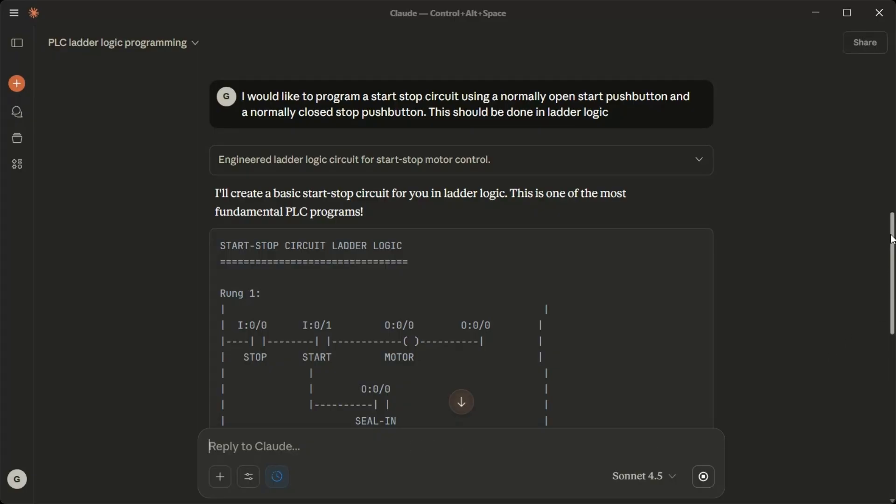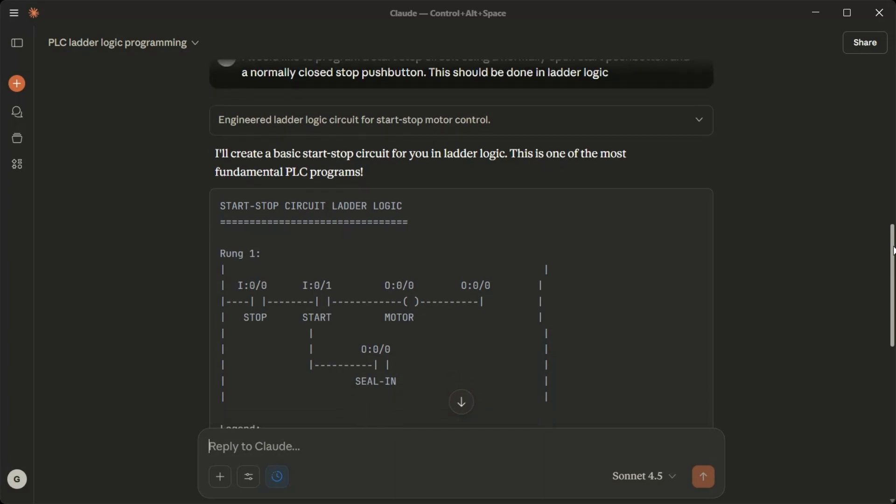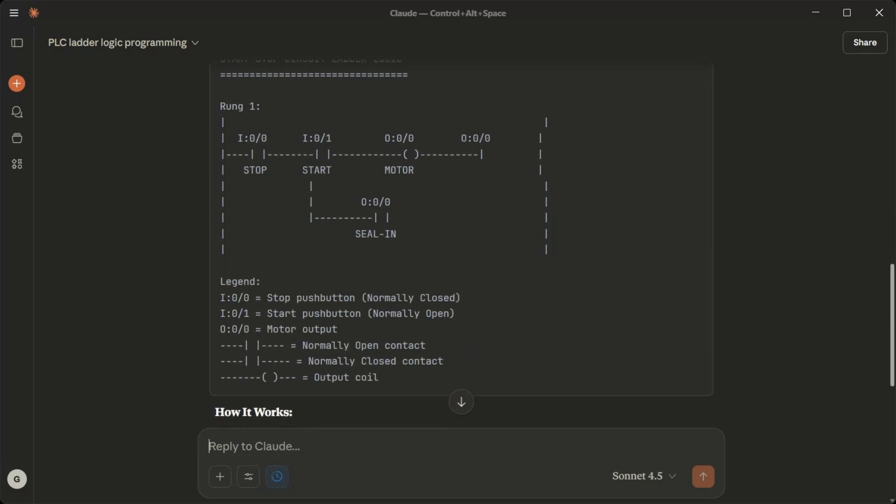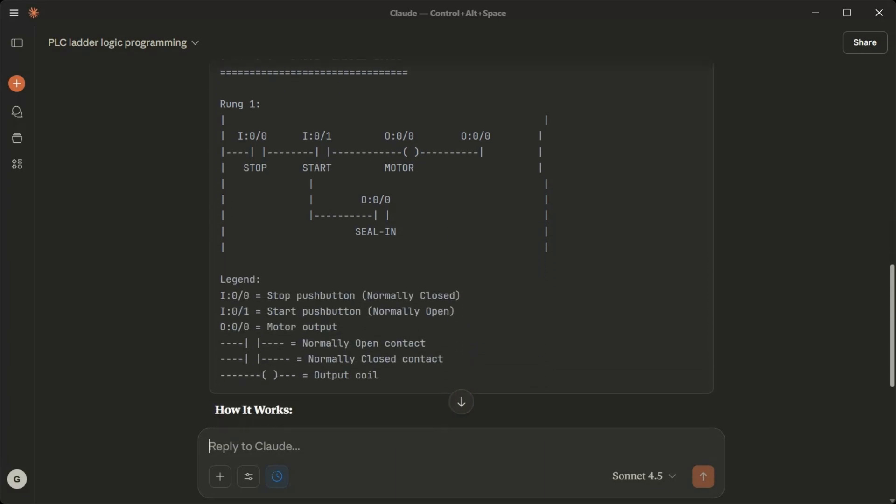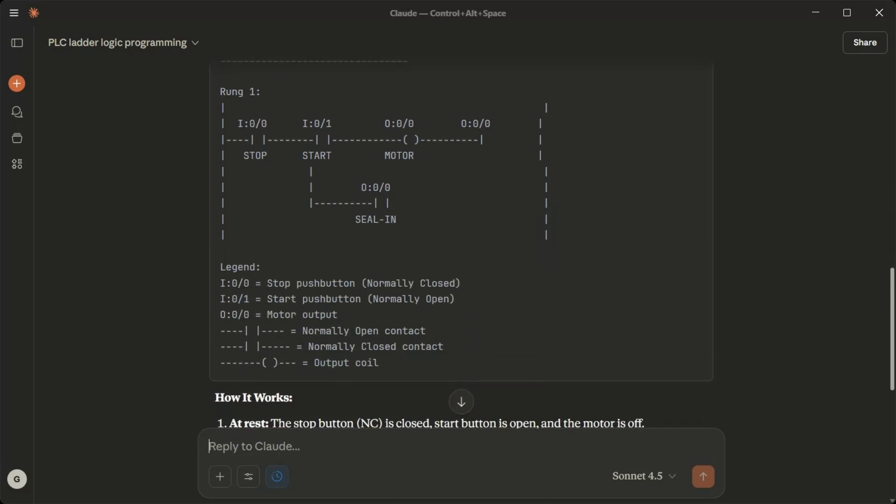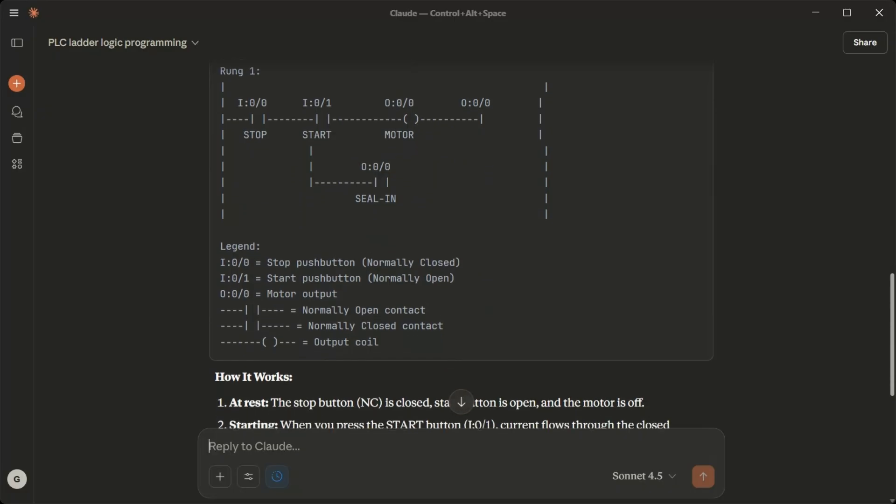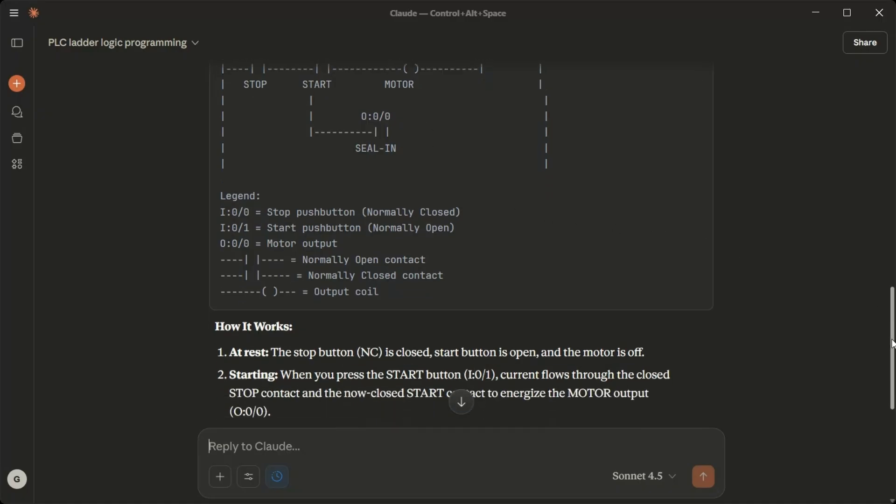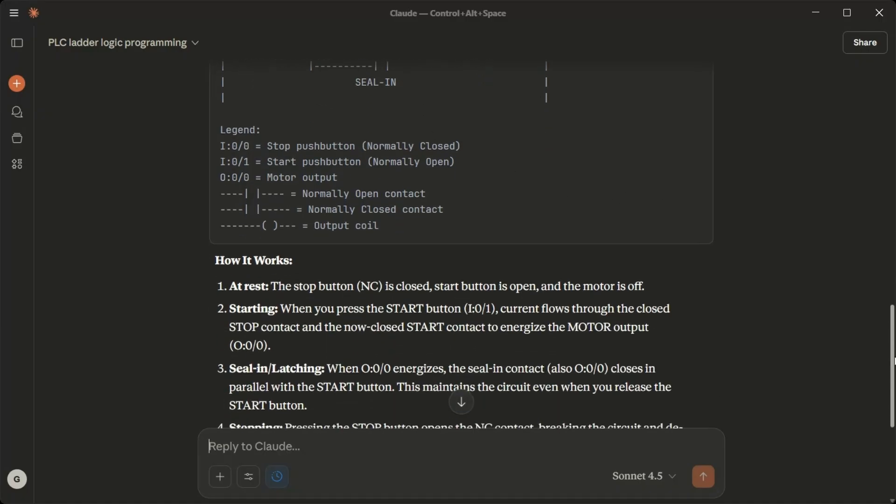Seal in/latching: When O0 out energizes, the seal in contact also O0/0 closes in parallel with the start button. This maintains the circuit even when you release the start button. Stopping: Pressing the stop button opens the NC contact, breaking the circuit and de-energizing the motor. The seal in contact also opens and the circuit resets.